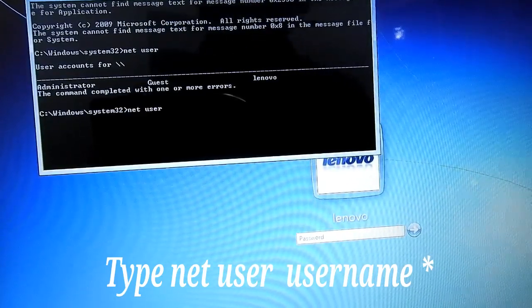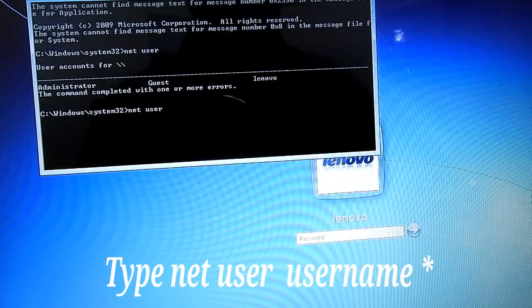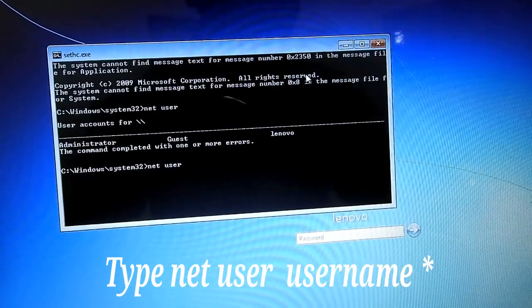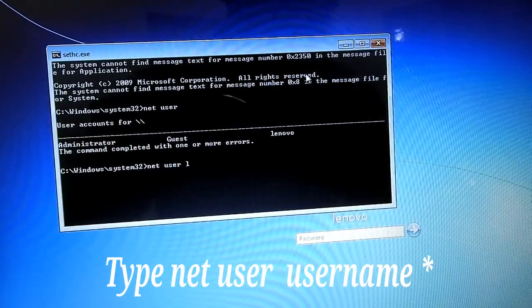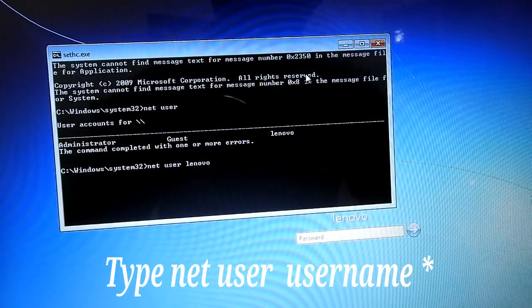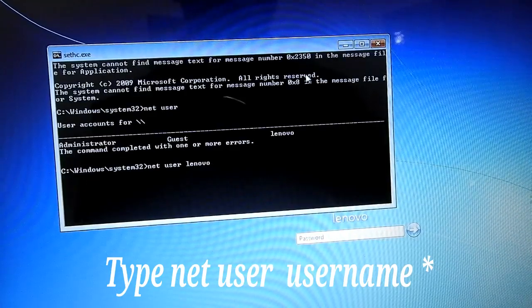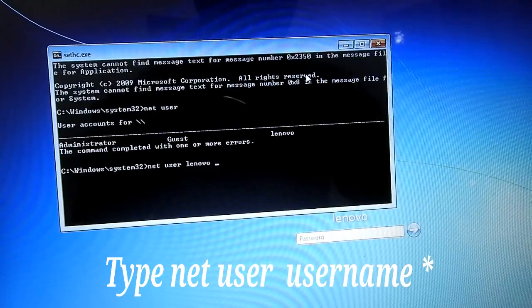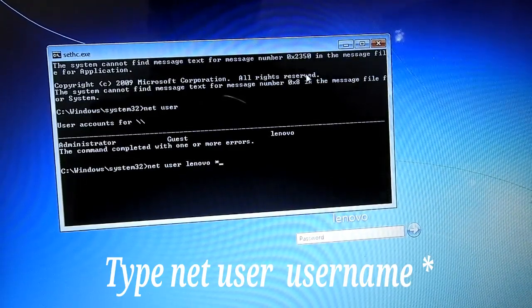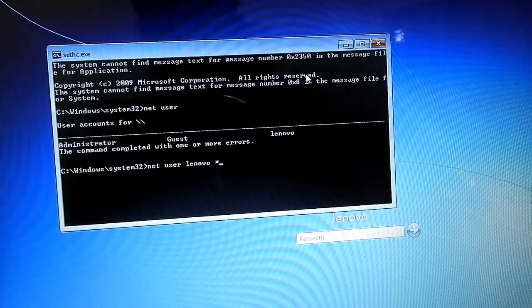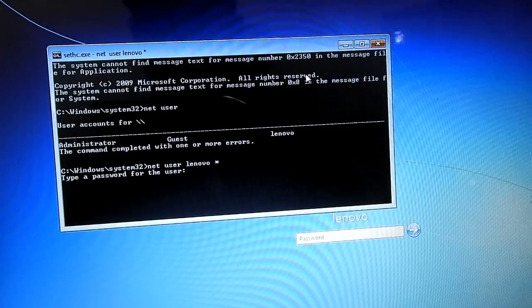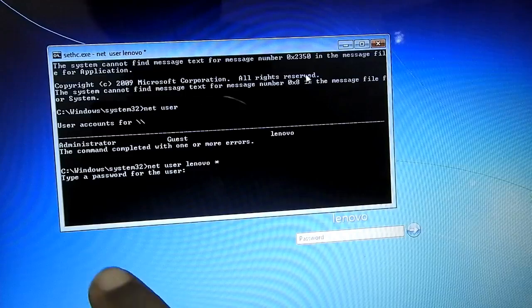Type your username. For example, if you type a username in this laptop like 'linowo', type: net user [space] computer_username [space] star.